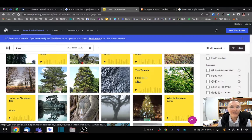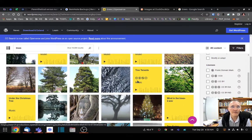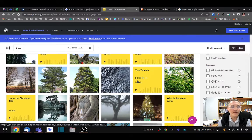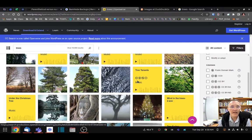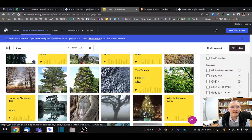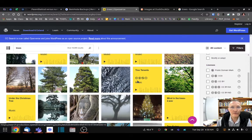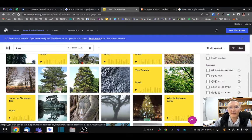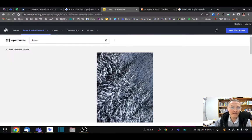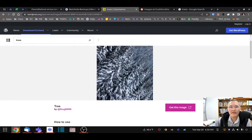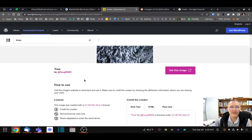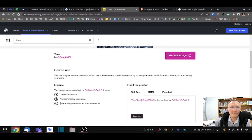Attribution means you need to link back to the original source and include the username and the type of license that is used for that particular image or work. If you click on this image, you get that information here.